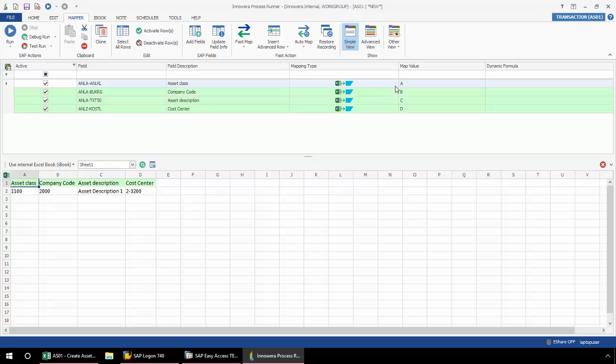I have asset class coming from A, company code from B, asset description from C, and cost center from D. Now the mapping of these fields is what connects the script with the data. This Excel template, which my script is currently linked to, is called the iBook. This is an internal instance of Excel. And when I save this script file, this data and any data that I add to it will be in the script file.